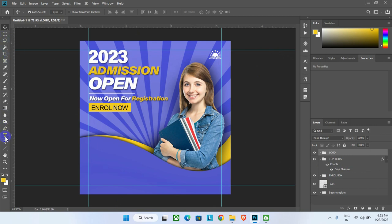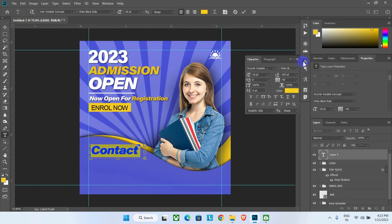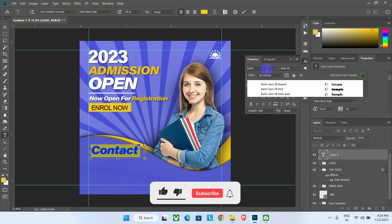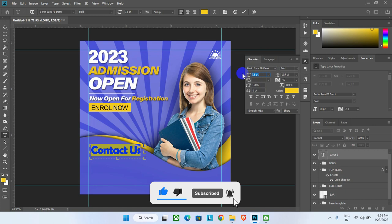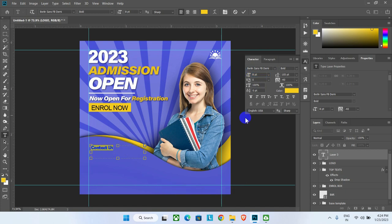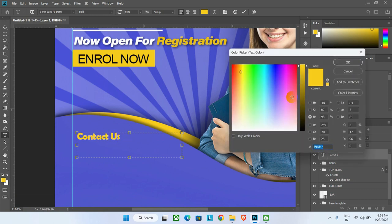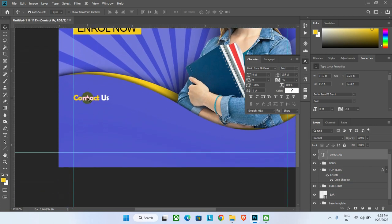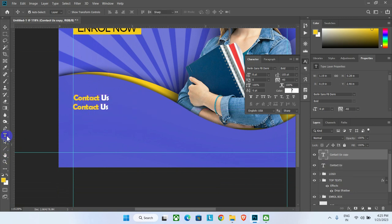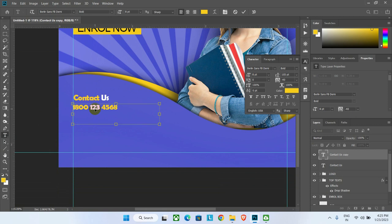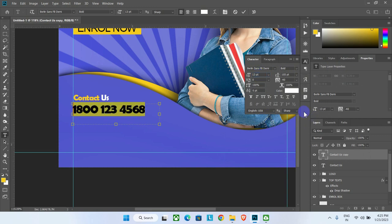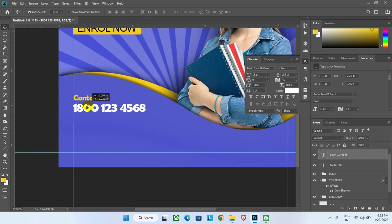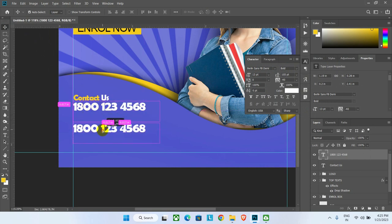Select the text tool, drag it into the page, and write the bottom text. In the Character toolbar choose the font 'Berlin Sans Epidemy Bold', set the font size to around 8 point. Select the last part of the word and change its color to white. Place this text properly and duplicate it. Change the duplicated text to a phone number and set its color to white. Change the font size to around 13 point and adjust its position.